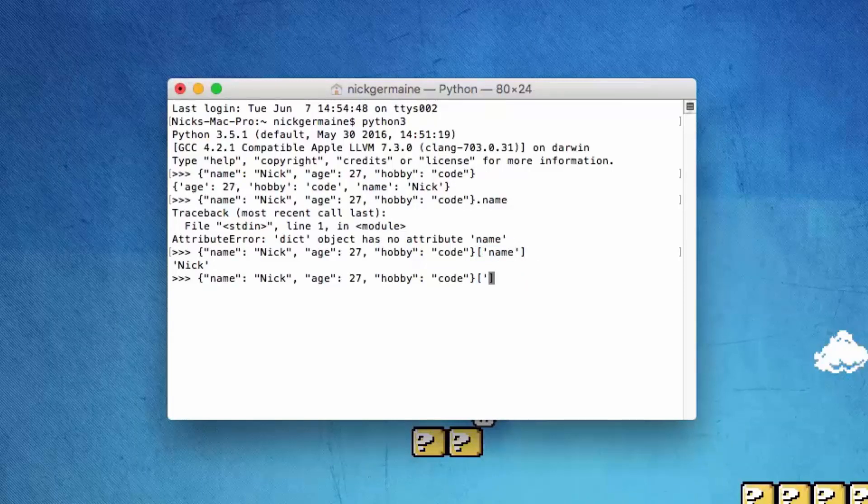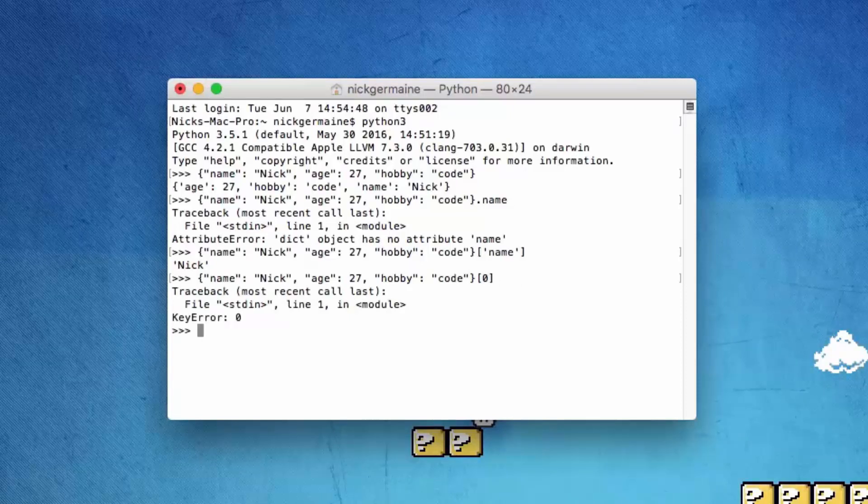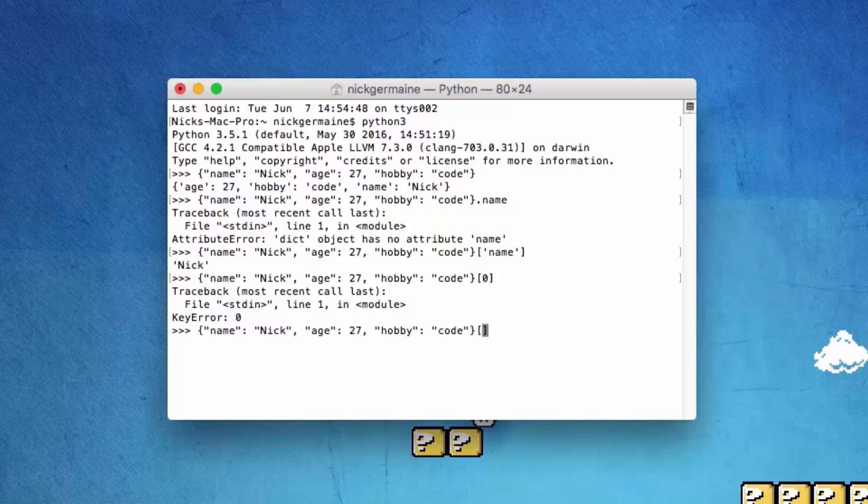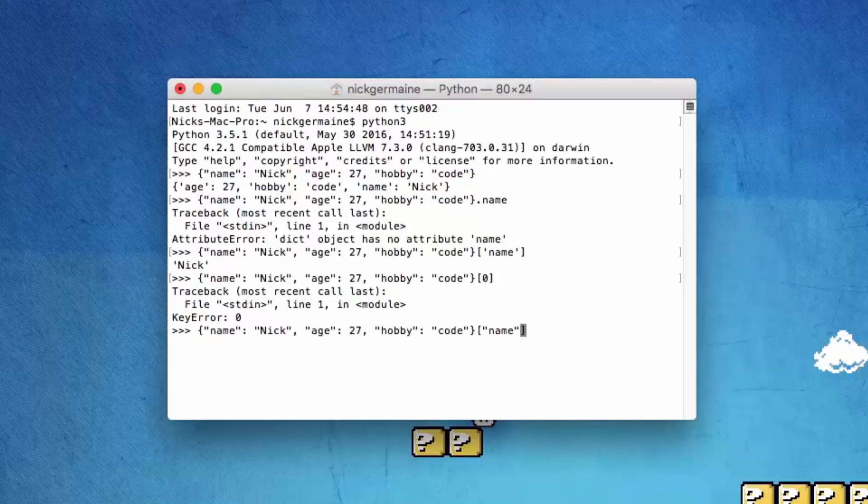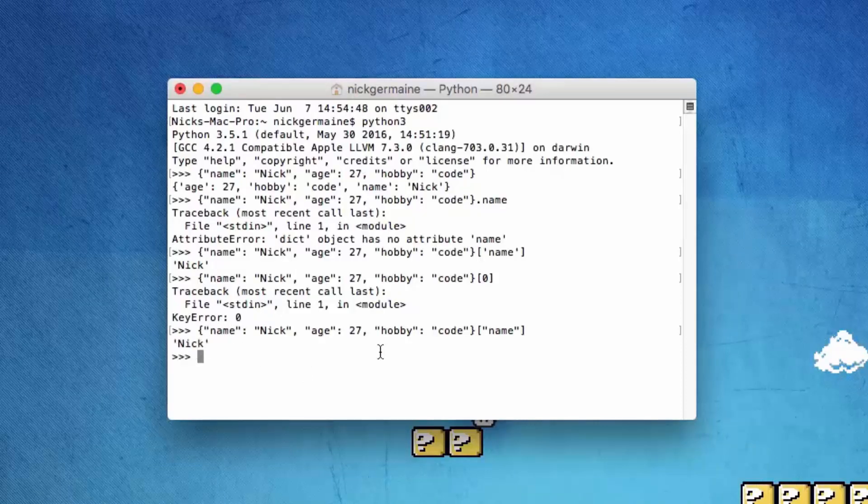If you were to do this, it wouldn't be able to find it because it's not a list. With an array we would have done that. In here we just type the name of the value we want, so 'name' is going to print out Nick.